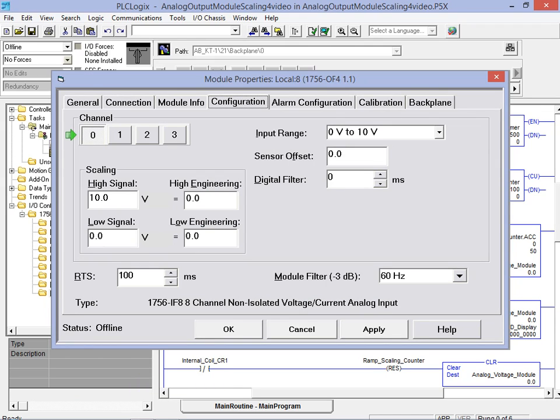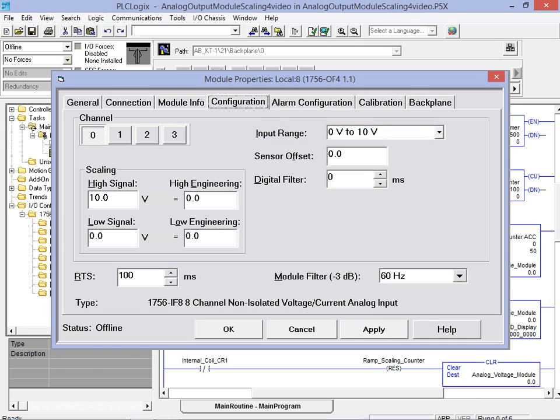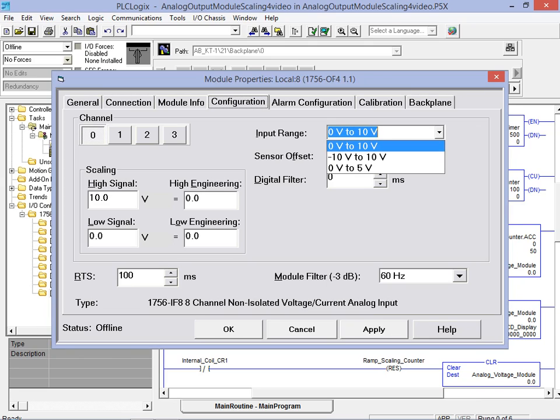First, we select channel 0 as the output channel to configure. Next, we specify the desired output range. As it happens, our desired range matches the default setting of 0 to 10 volts. Other ranges are available and can be selected by clicking on the drop down arrow.